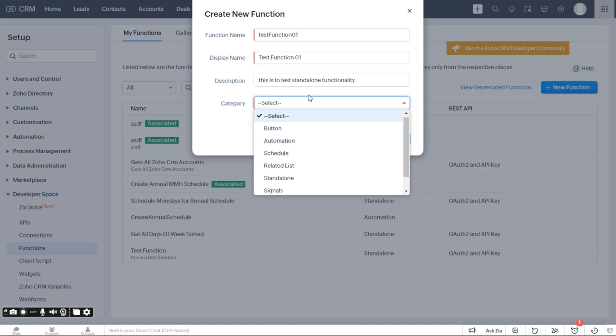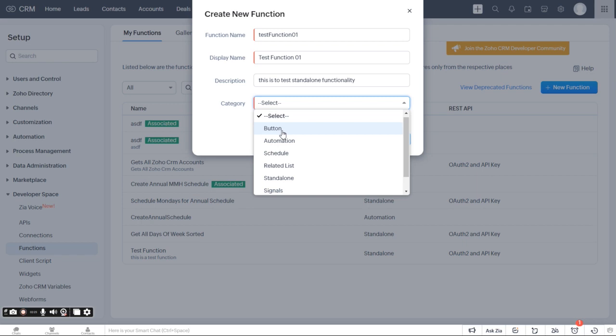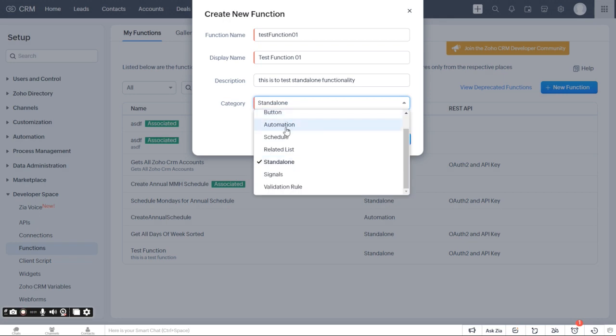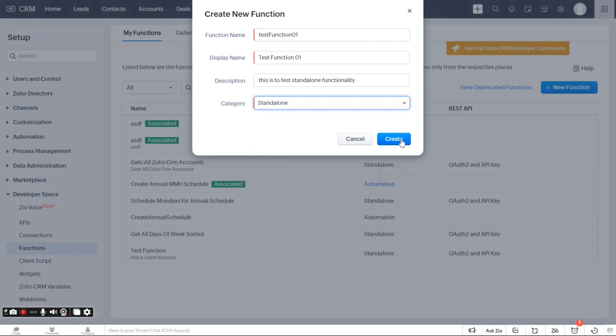If you're wondering what MMH stands for, it's Movie Monday Holidays. It's a completely different thing. Anyways, coming down here, we're going to go ahead and click on standalone. You can do a bunch of different stuff. Most of it runs the same way. Of course, you're not going to want to do a button, but you're going to do a standalone function here.